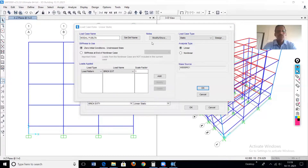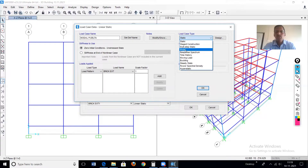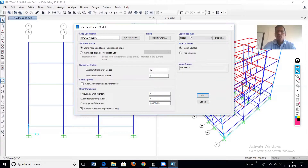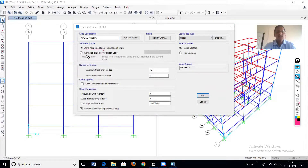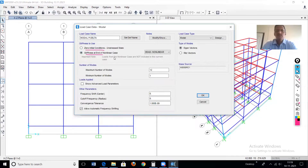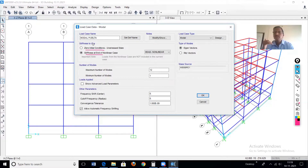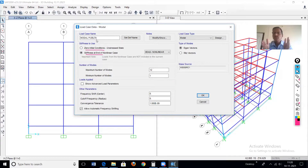Modal P-delta — it is a modal analysis, so the load case type is modal. Here the software is asking about the calculation of stiffness. The first option is 'zero initial condition' and the second is 'stiffness at the end of non-linear case.' We'll go for the second option. The meaning is that this modal P-delta load case will start at the end of the dead load non-linear case. First, the dead load non-linear case will run, and at the end of that, whatever stiffness the structure has will be the beginning stiffness for the modal P-delta analysis.